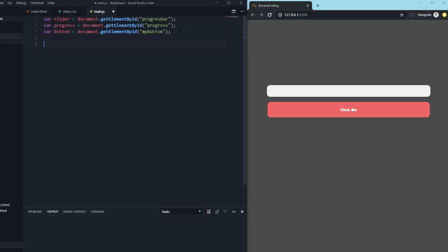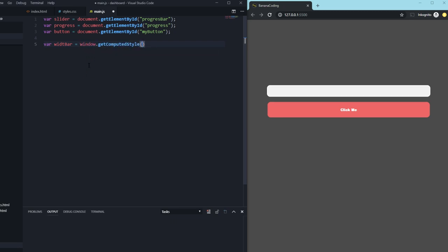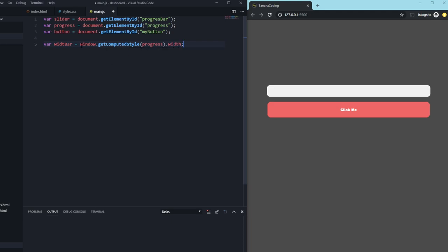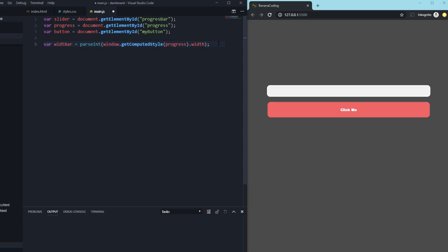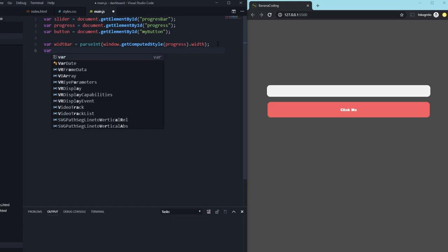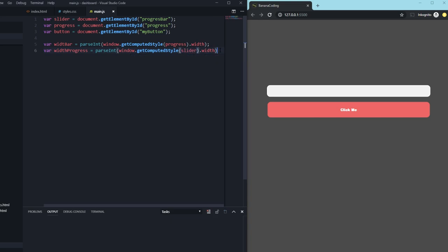We need the width of the white parent container, so we declare 'widthOfBar' using window.getComputedStyle(progress).width, wrapped in parseInt to convert it from a pixel string to a plain number. Then we declare 'widthProgress' — also using parseInt on the slider — to get the width of the green inner container which starts at zero and is not visible yet.